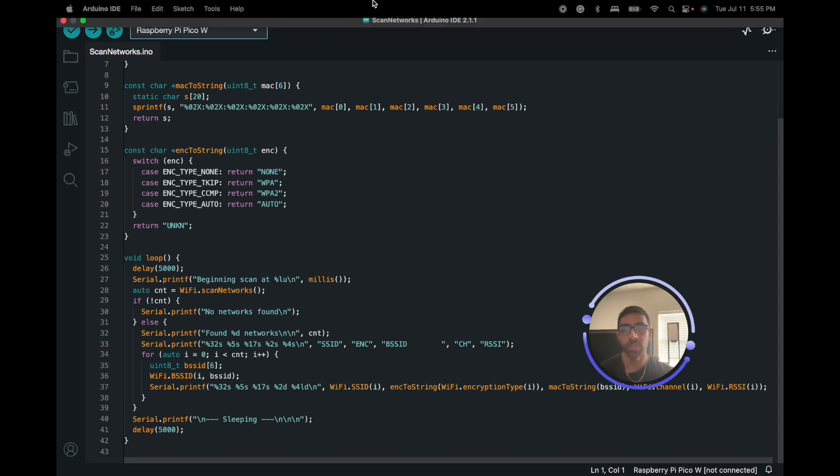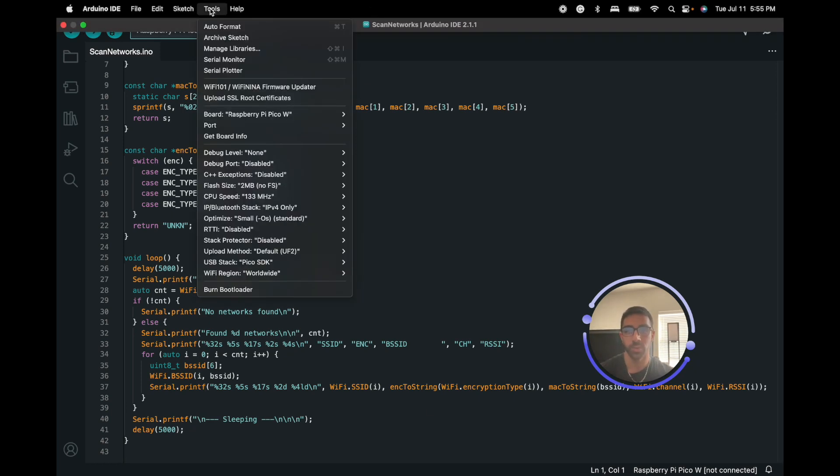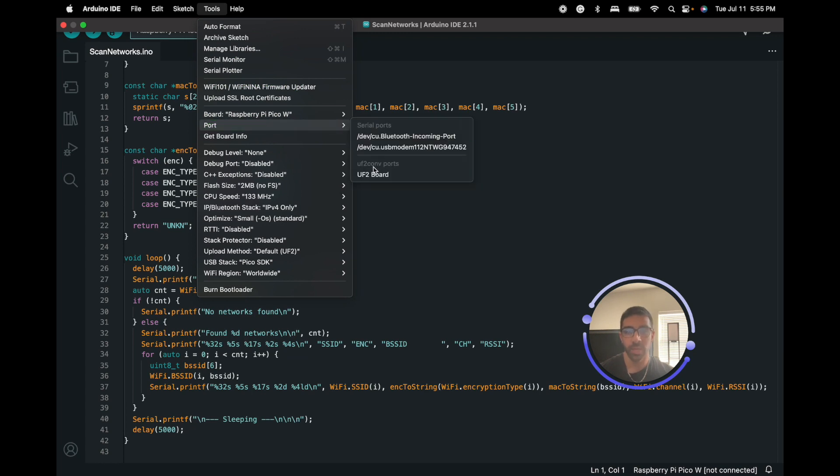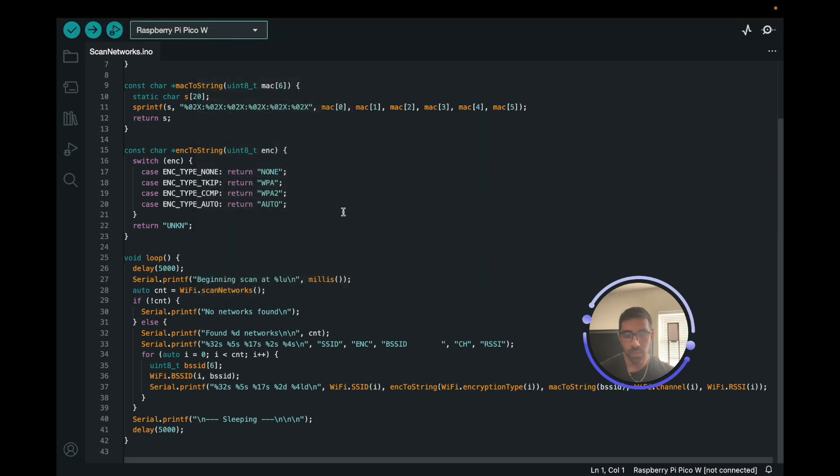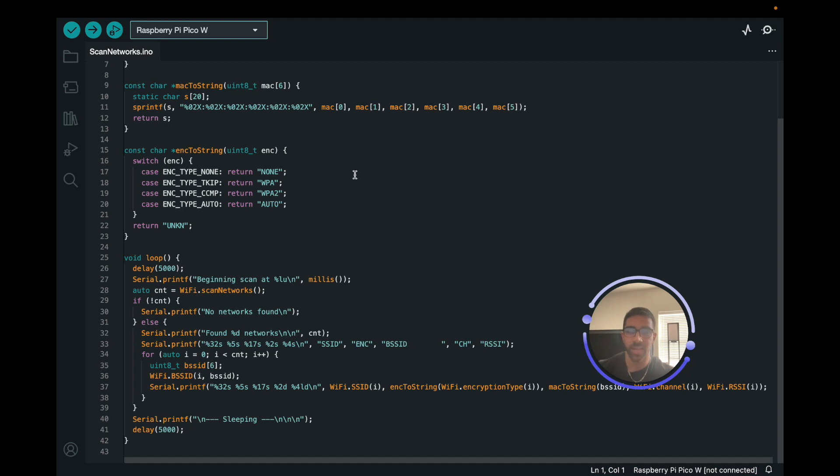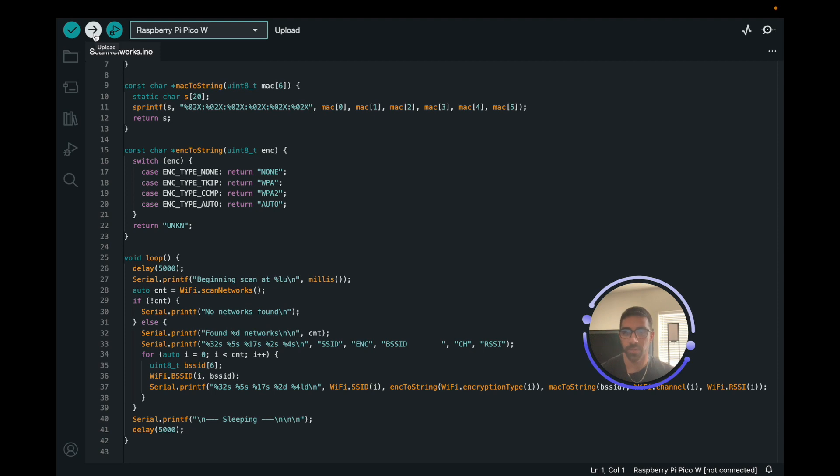Once we did that, we want to go to Tools, we want to go to Port again, and we want to select the UF2 COM port to UF2 board. That is what we have to do the first time we're coding with the Arduino IDE. After that, you can just select the COM port. I want to go ahead and try to upload this the first time. Let's go ahead and click Upload.